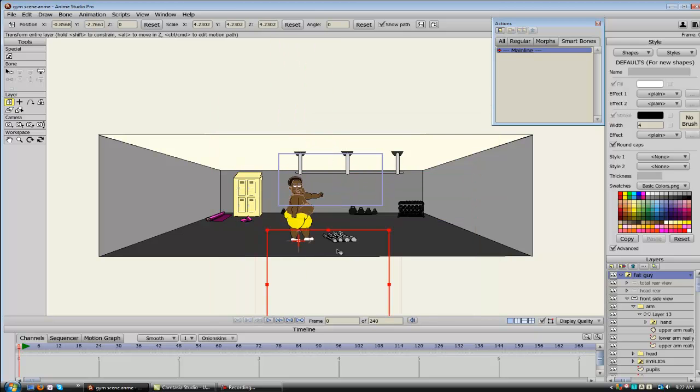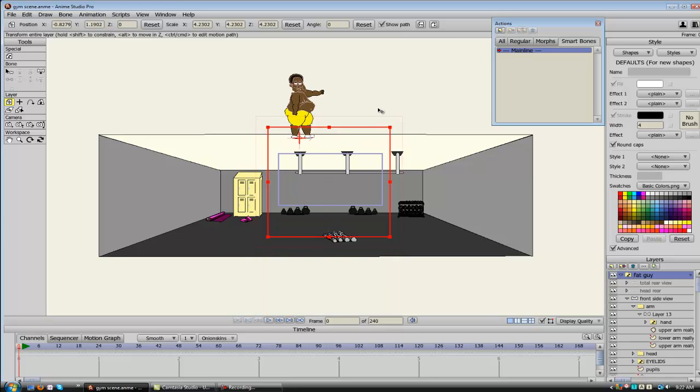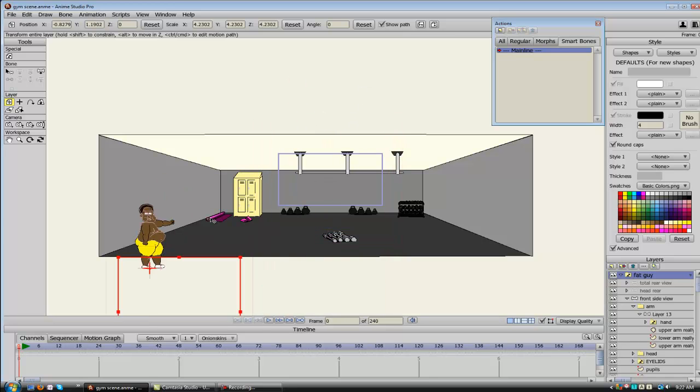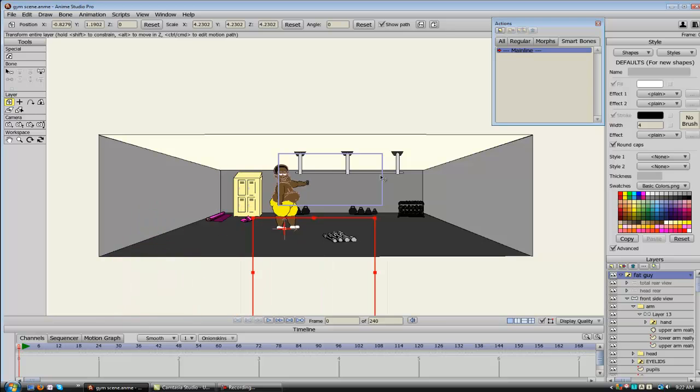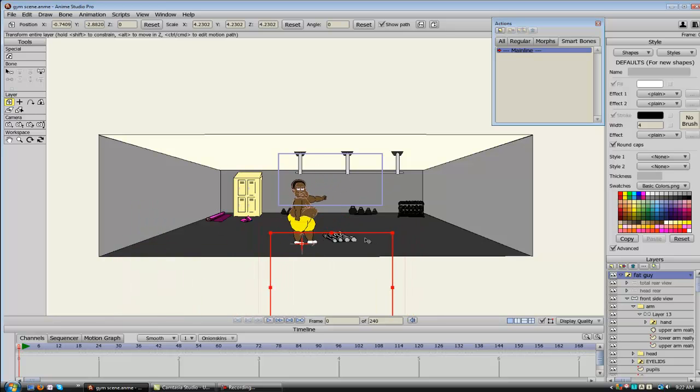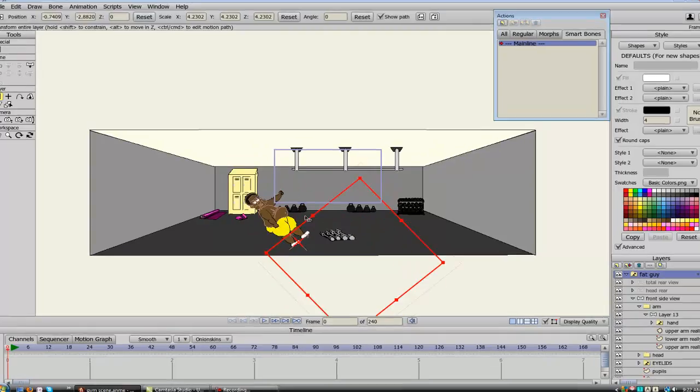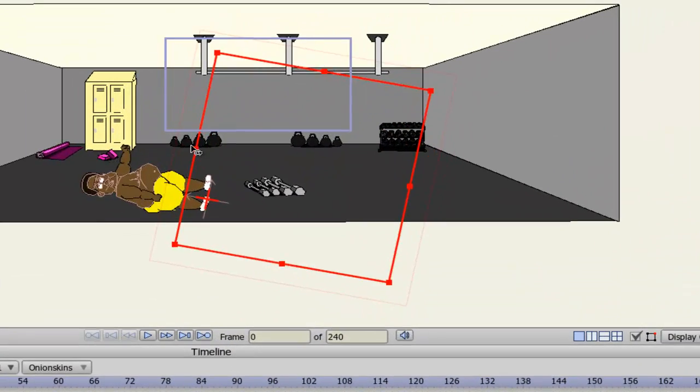If you want to translate them, you can grab anywhere in here and just move them, or you can even grab out here and move them. And then if you wanted to rotate, you just click inside, in between these two squares.